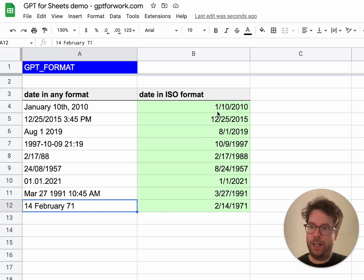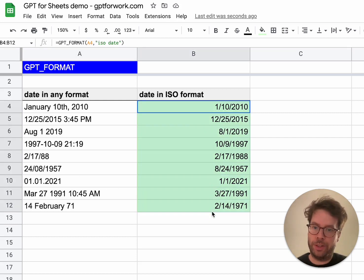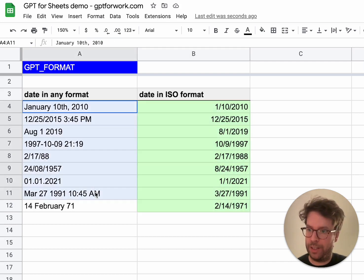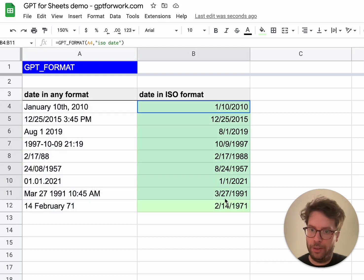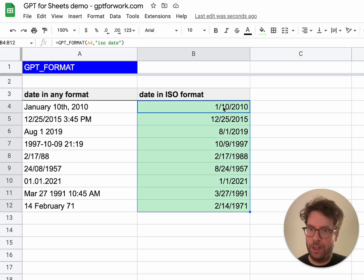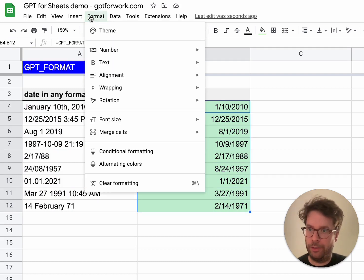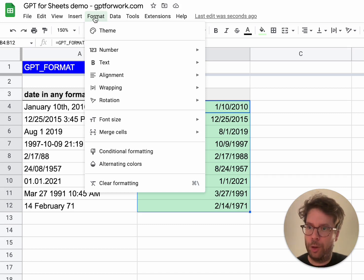What's important to note is that although the inputs were text objects — you can see they are left-aligned — the output here consists of real date objects, which are right-aligned.